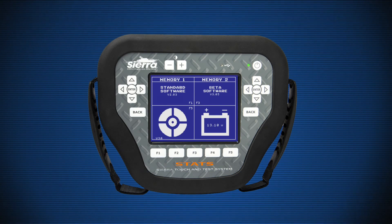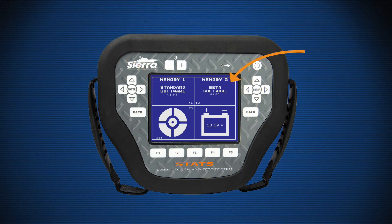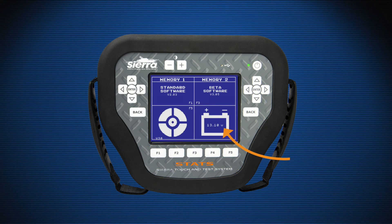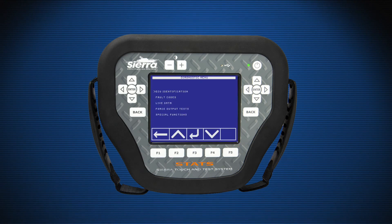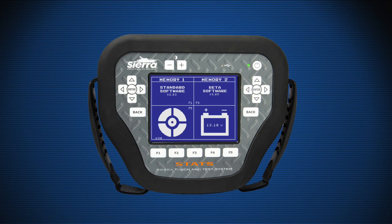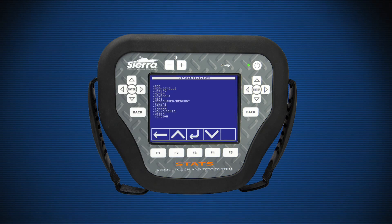The home screen is the opening screen once Stats has been powered on. There are four tiles on the screen: Memory 1, Memory 2, Calibration tile, and Battery tile. The Memory 1 tile consists of the standard diagnostic software — software that has been tested and verified for use. The Memory 2 tile consists of the beta diagnostic software.